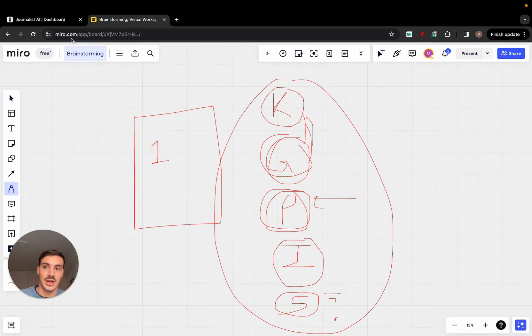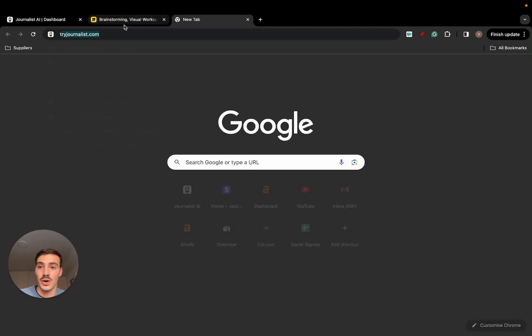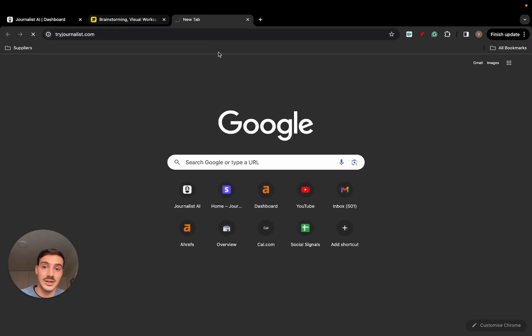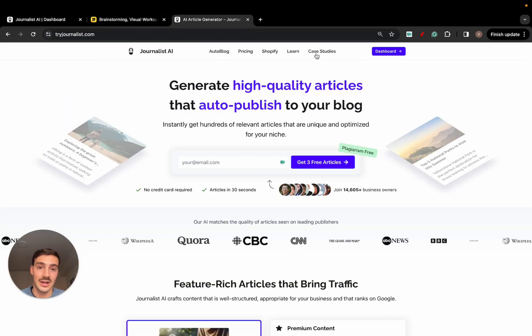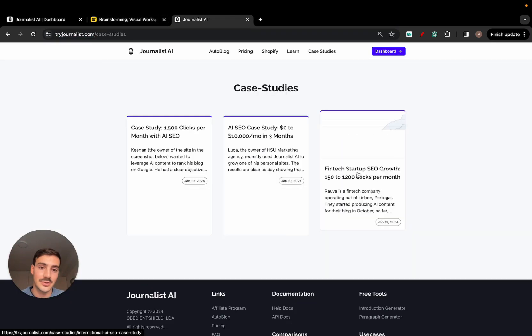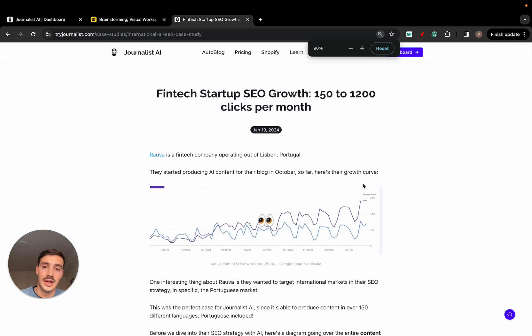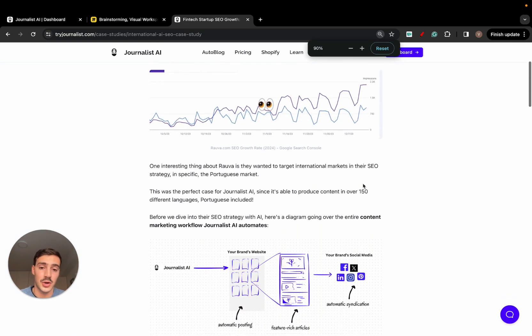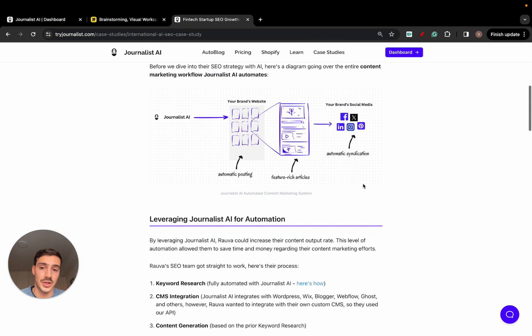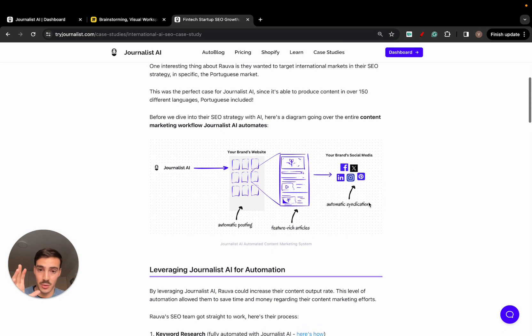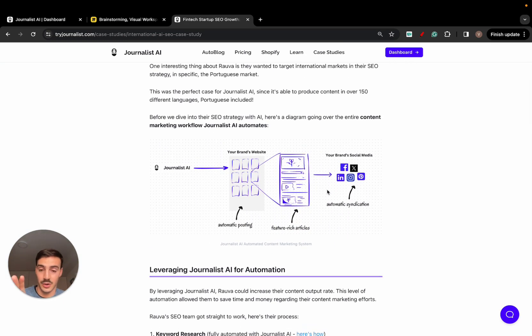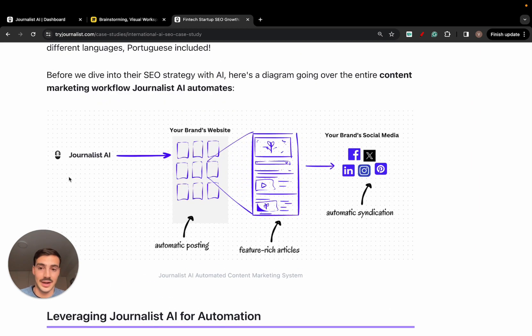It automates all your content marketing process: keyword research, content generation, content publishing, content indexing, and content syndication. Now if you're wondering if this actually works, well it does. Here are a couple of case studies. These guys right here, they're a fintech company, they're called Rova. They've used our services to target the Portuguese market.